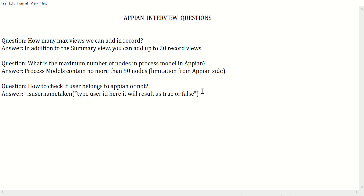There is one more scenario-based question related to deployment. Let's say there is a table and you have been asked to add two or three new columns and remove one column from the table. While deploying from UAT to production, a process model is currently running and you are deploying at the same time.